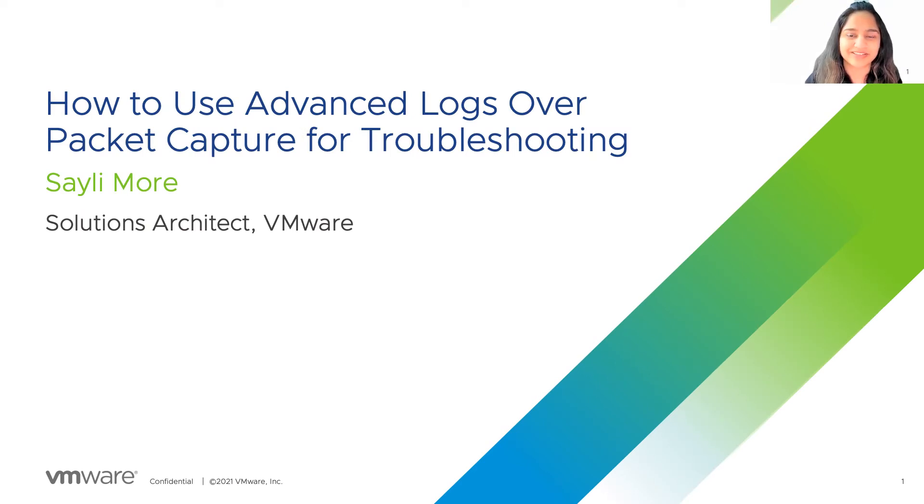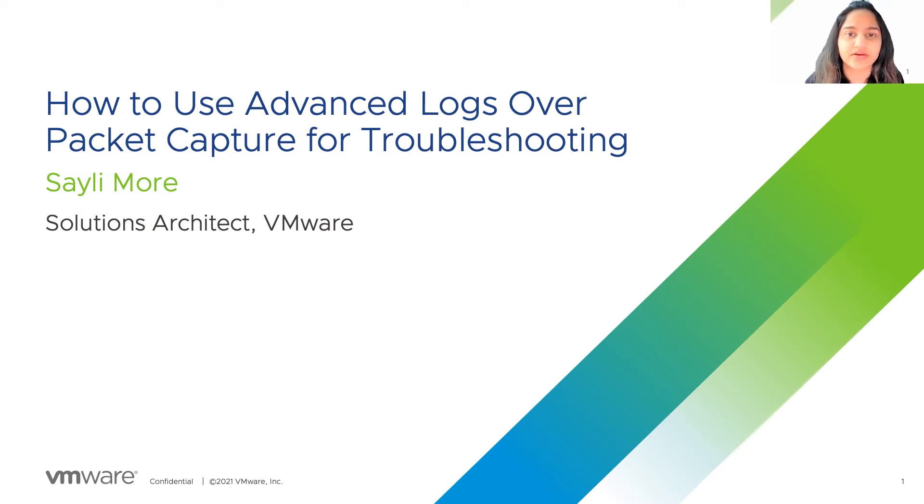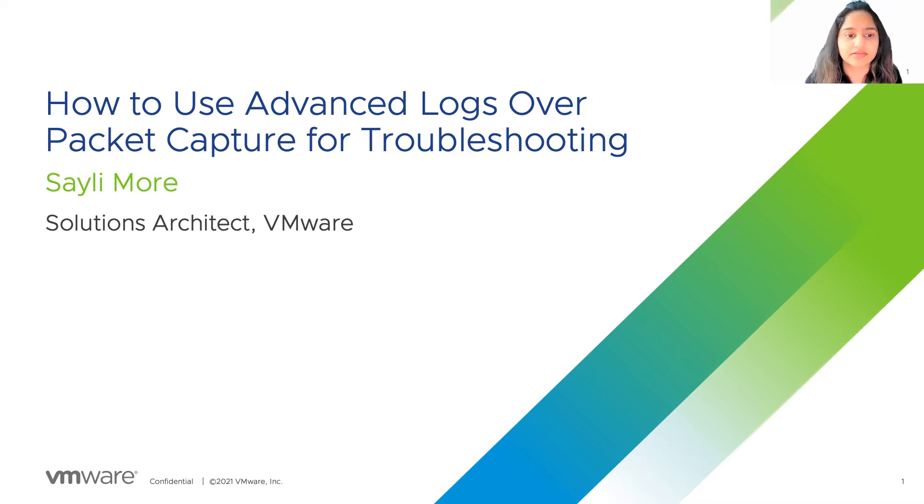Welcome to the Application Delivery How-To Series. My name is Saeeli. In this session, we're going to cover the topic of how to use advanced logs or packet capture for troubleshooting.